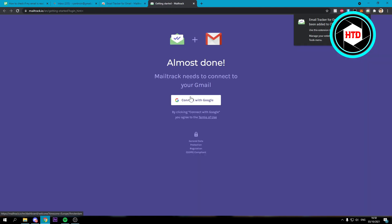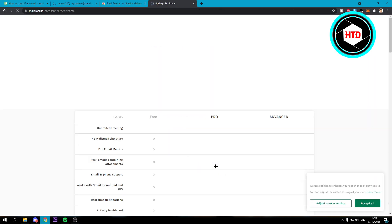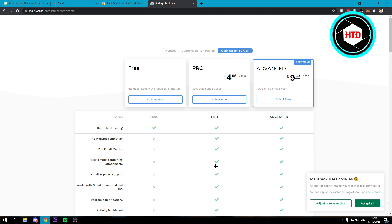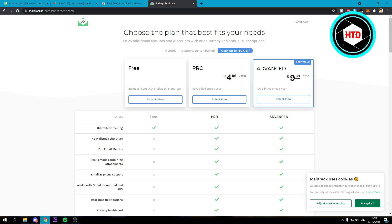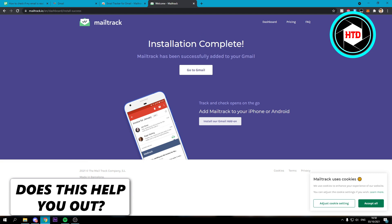Now you want to connect with Google and allow that. Once you've done that you just want to select the free plan. Here you have unlimited tracking and that's what you want of course. Sign up for free and we have now completed the installation.